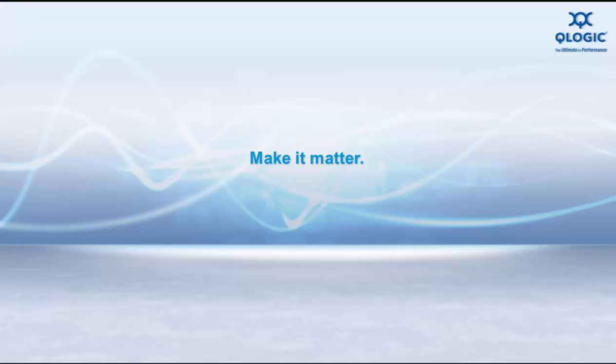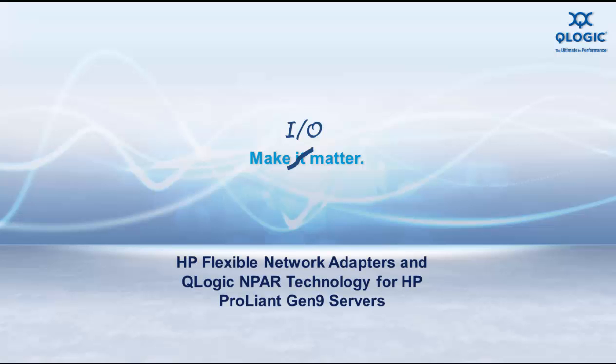Hello, my name is Todd Owens and welcome to this edition of QLogic's Make IO Matter video series for HP.